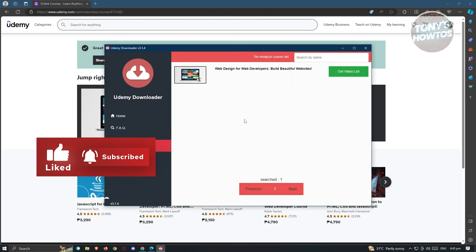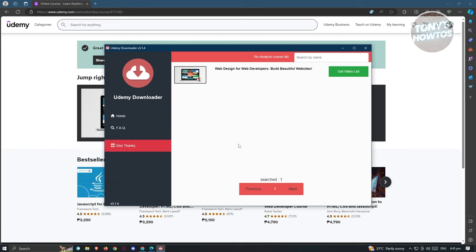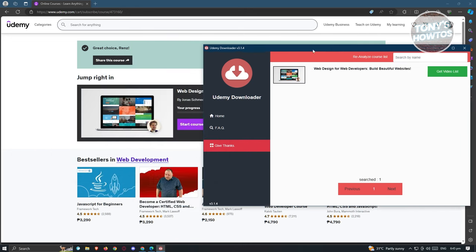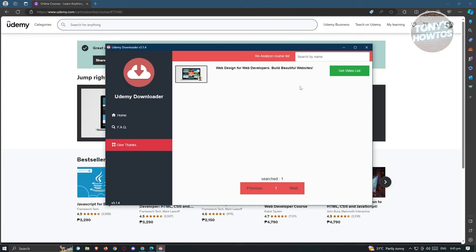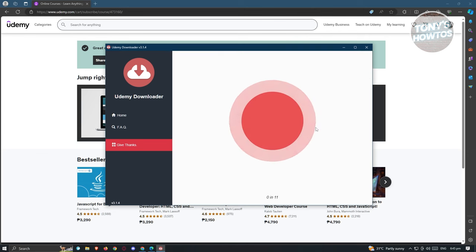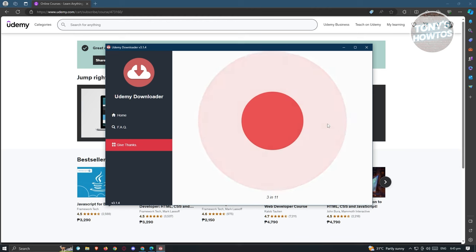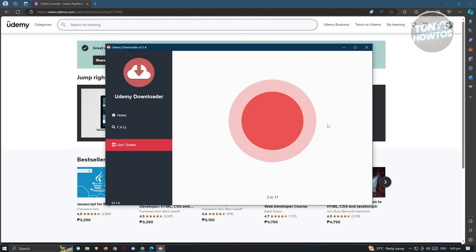It's going to start the analyzation process. As you can see, we could immediately see our current course that we signed up for. What we need to do next is wait for it to finish reanalyzing the course list. Once you've done that, you could go ahead and click on get video list, and it's going to basically get the list of videos that they have right now. Let's just wait for it to pop up.